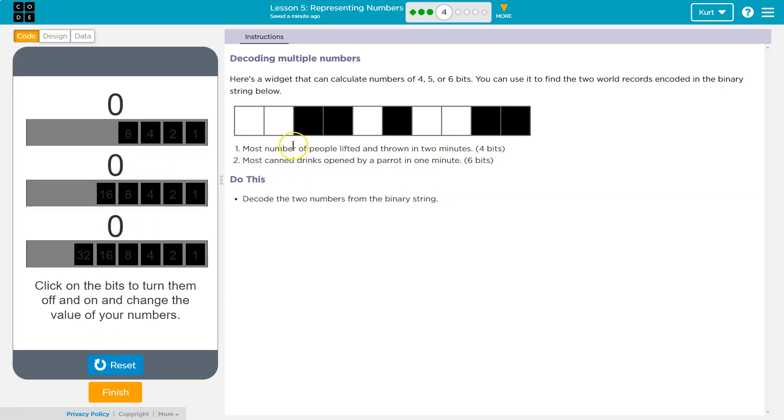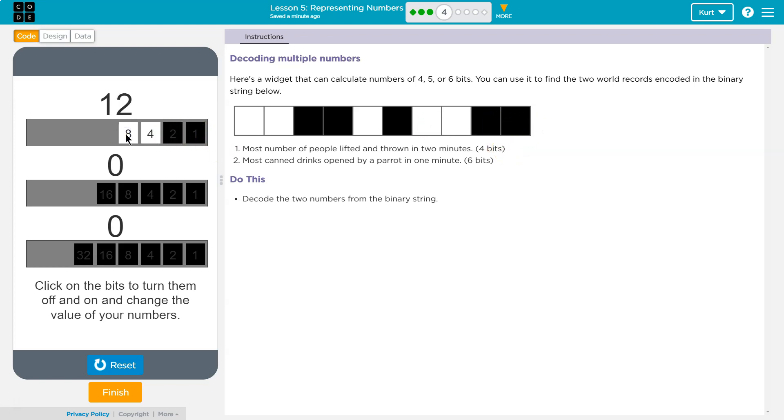Most number of people lifted and thrown in 2 minutes. So do I just... I'm trying to match these first 4, right? And here's the third.